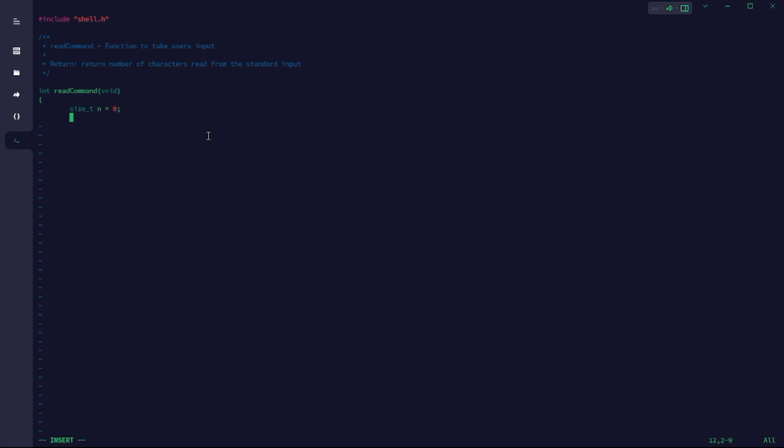I wasn't done writing the code for this file. I'm going to show you the manual for getline function so that you can have a better understanding about the n variable and the buffer variable added there.